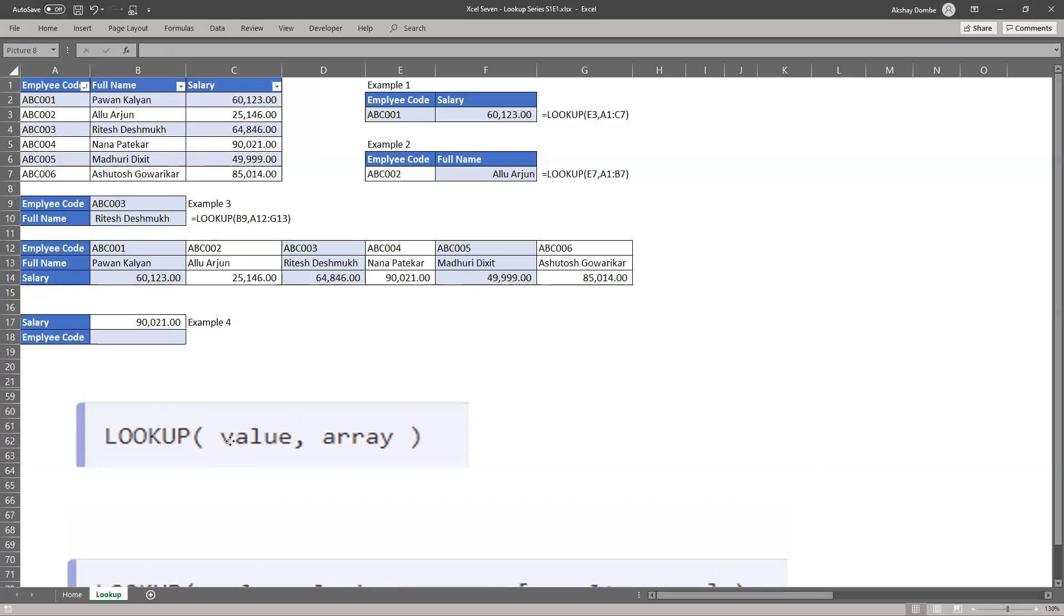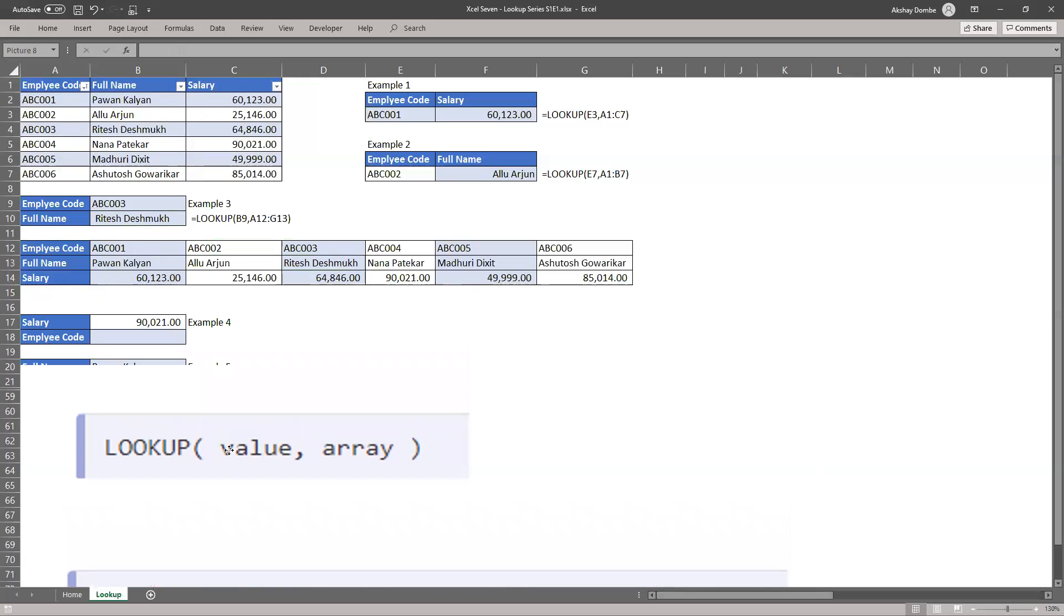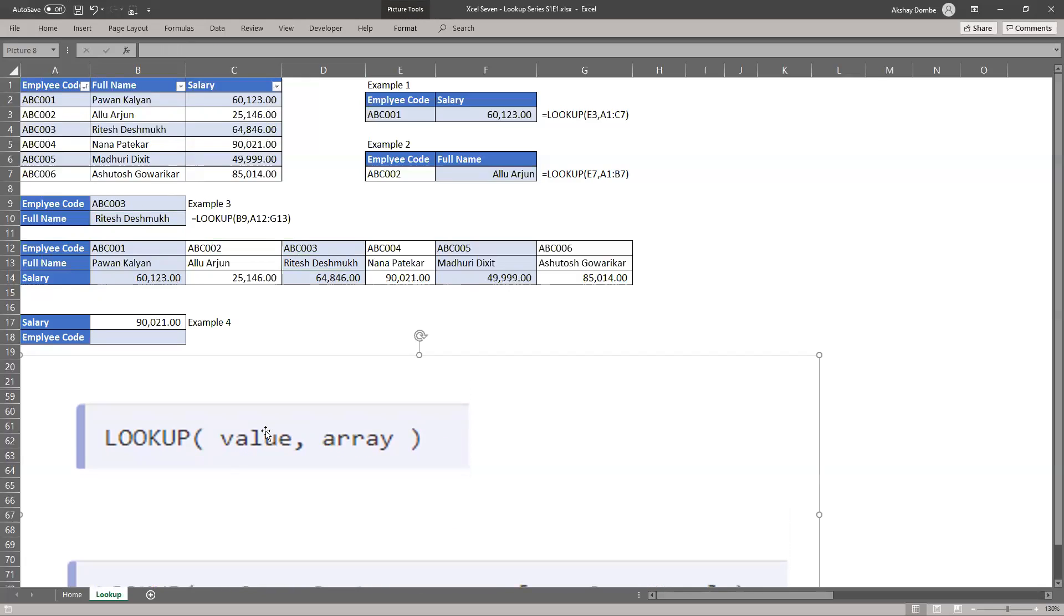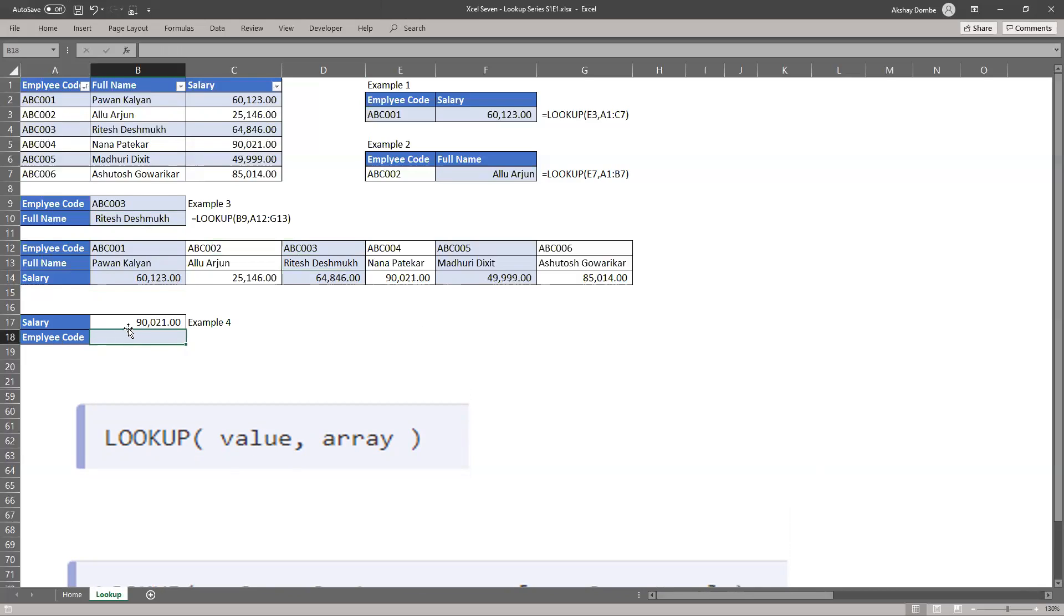Let's move forward. Now example 4. We need to find employee code with the salary.